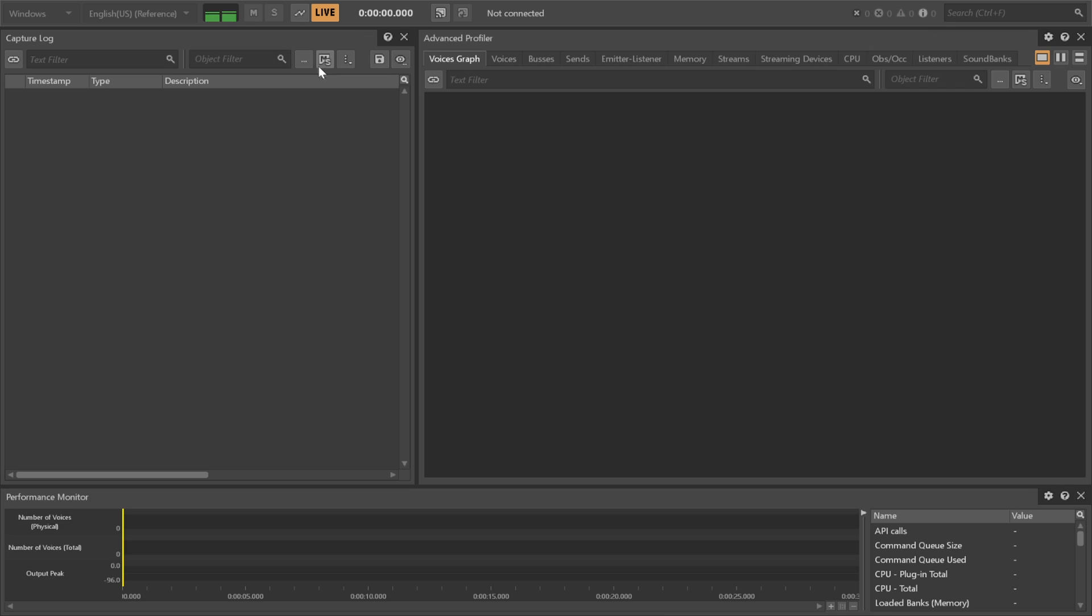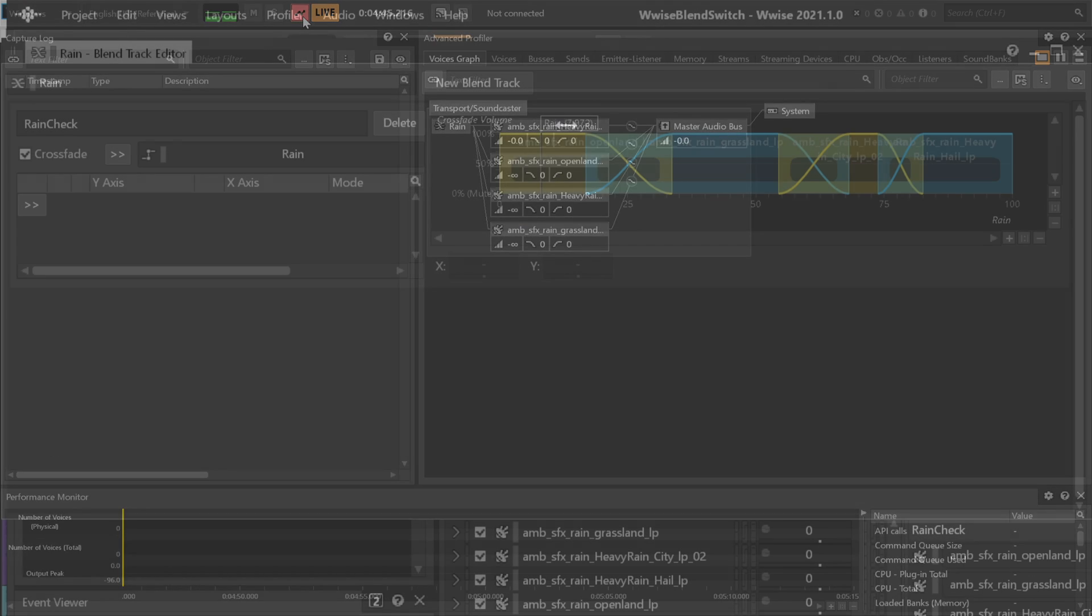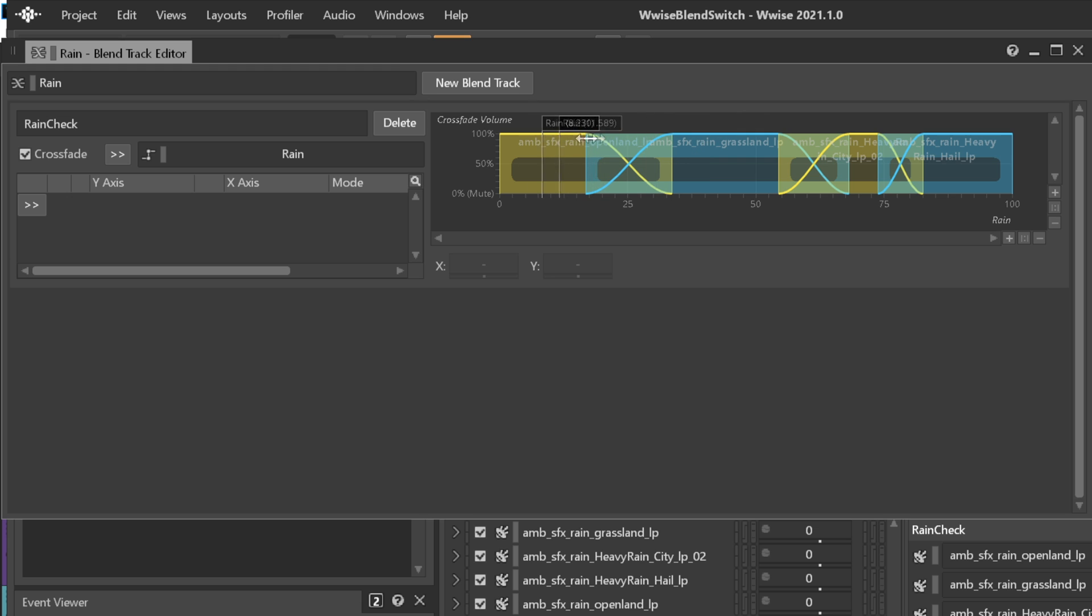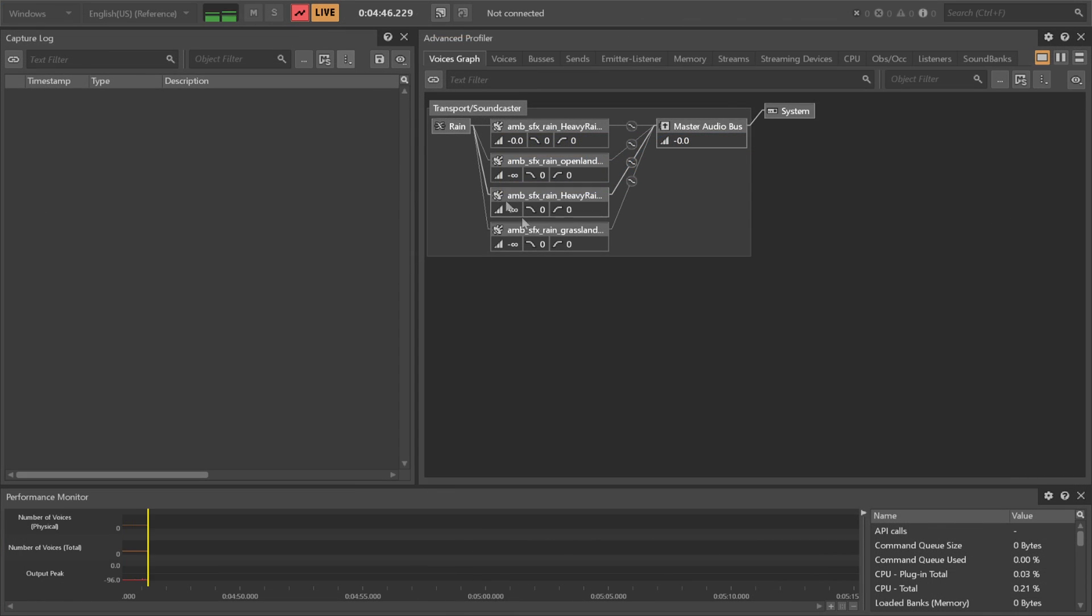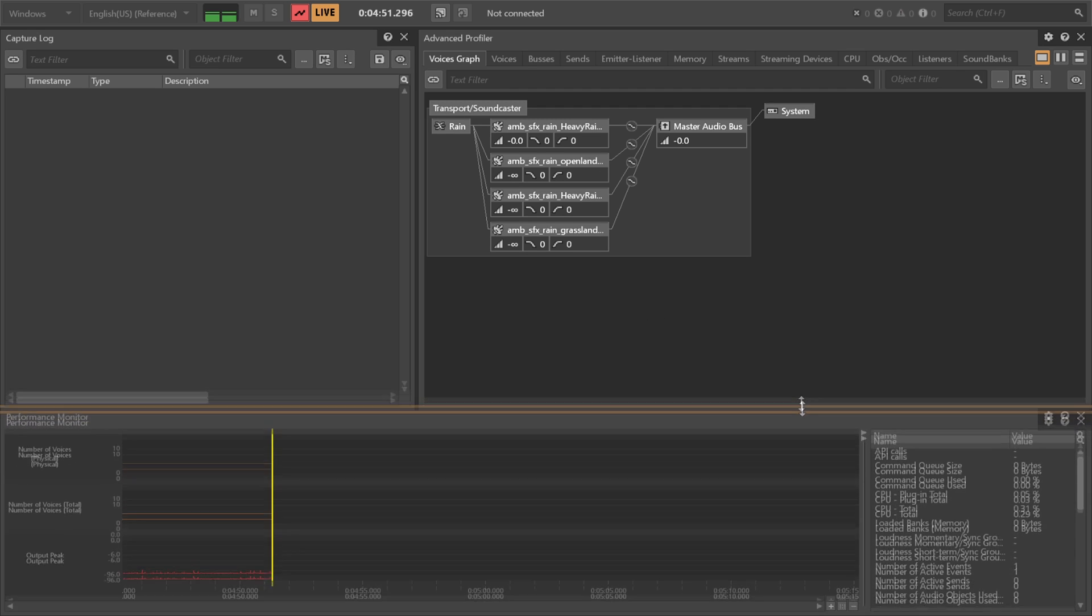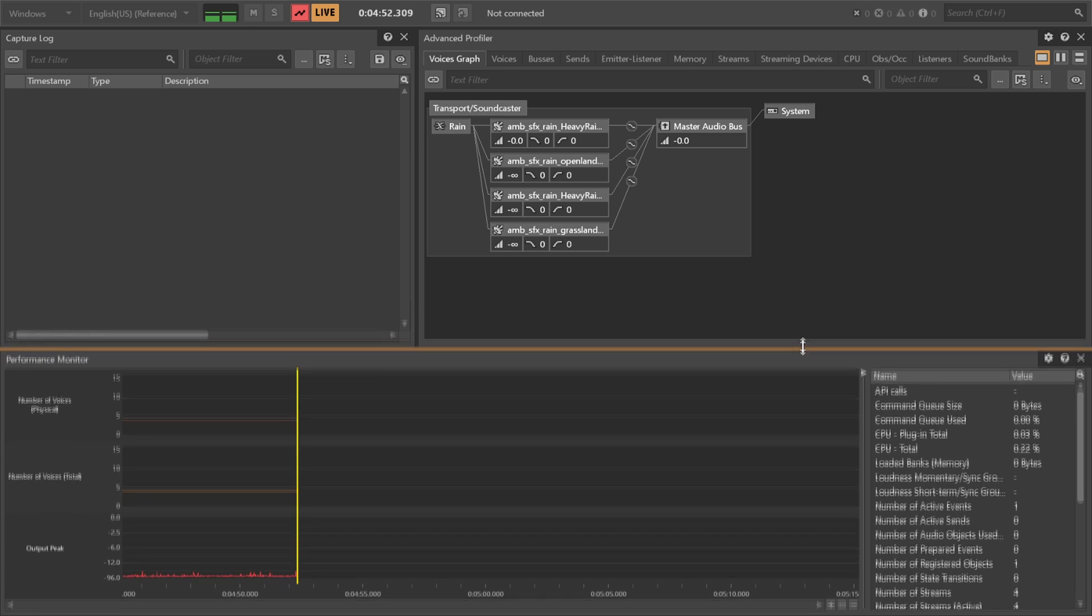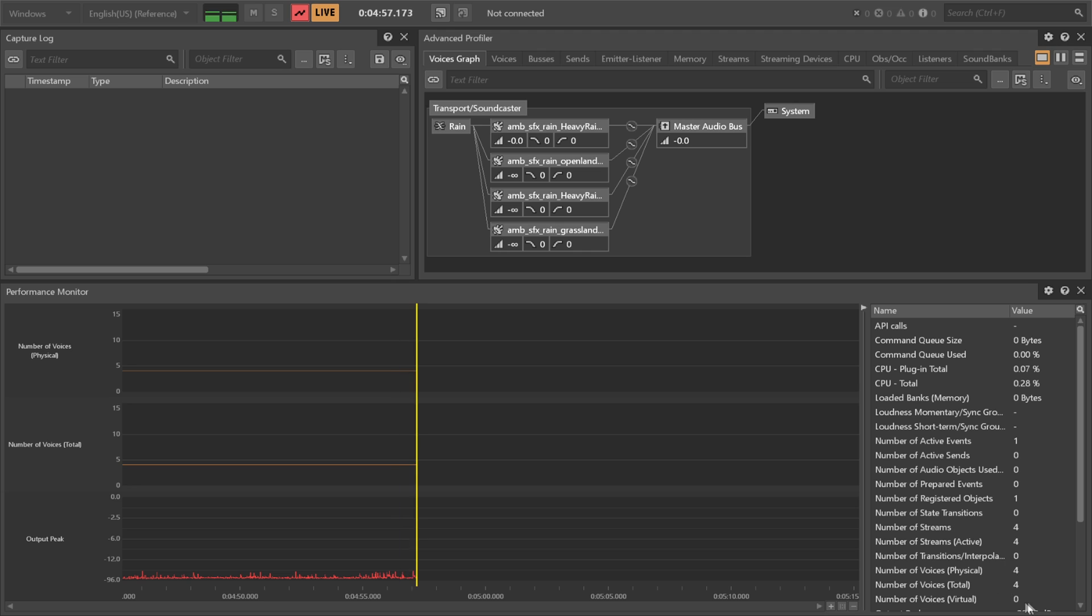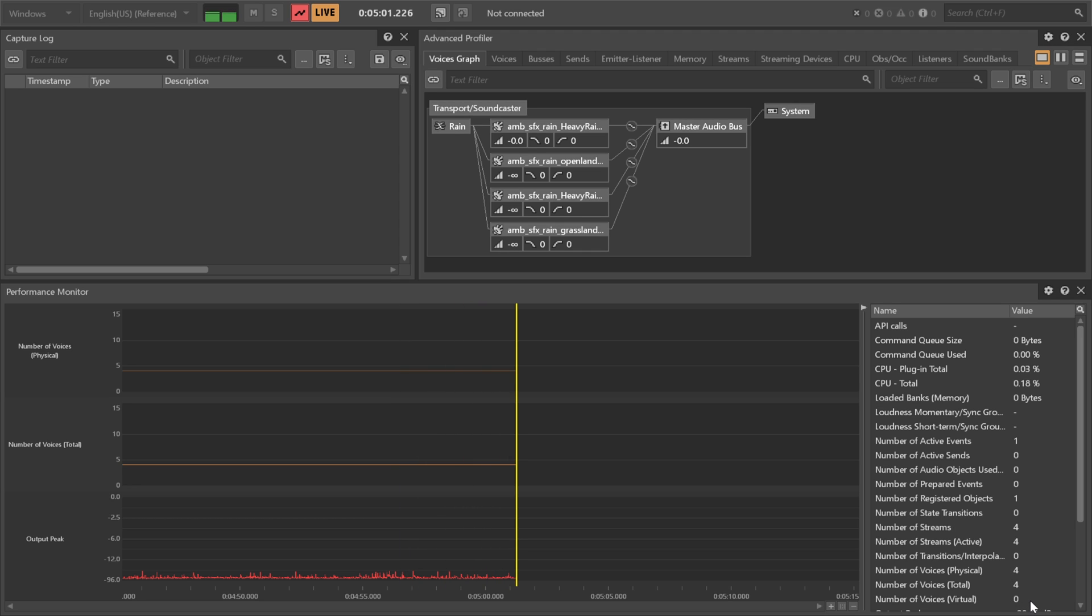But using a blend track which will crossfade between the four sounds with an RTPC that indicates how much it is raining will also play the four sounds at the same time. Only one of them or the one chosen is audible. See this by pressing F6 and notice in the profiler that all four sounds are playing. Only one is audible and down here in the corner we can see that all four are currently using a voice indicated by the four voice count.